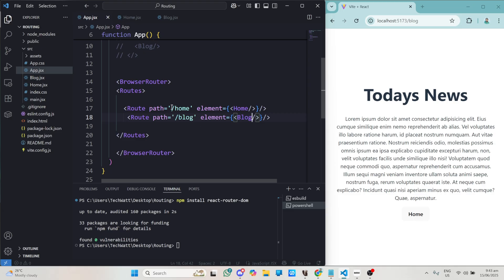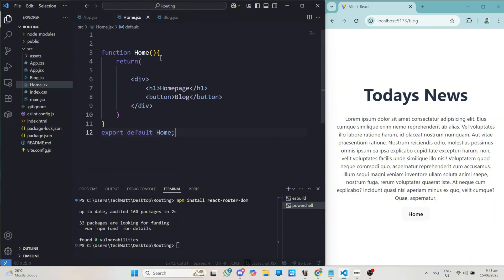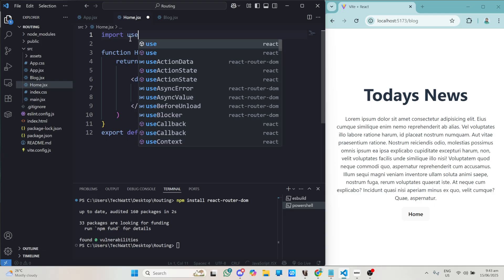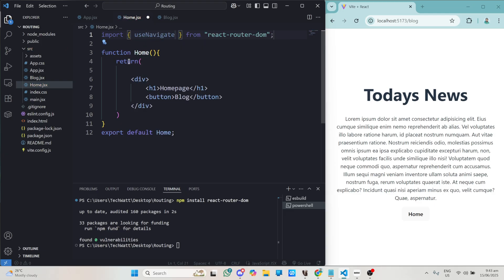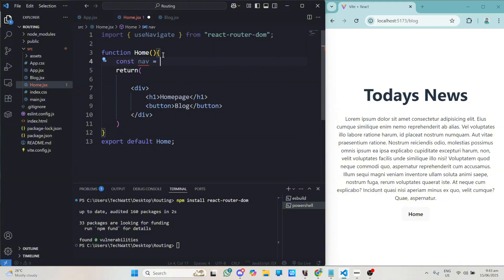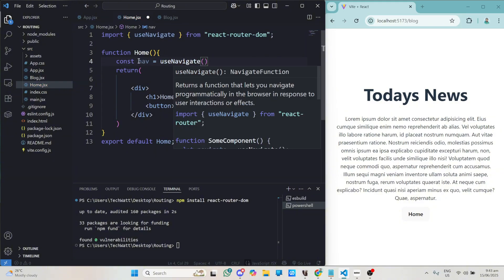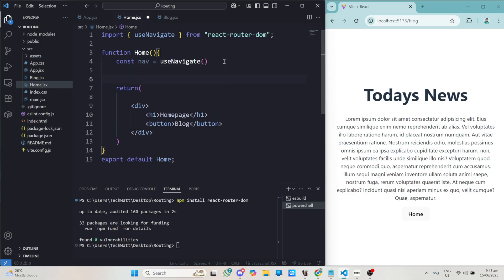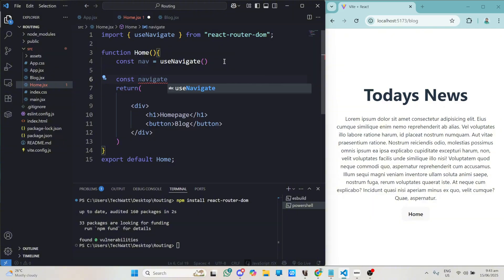Now we need to go into each component and assign functions to the buttons. In the Home component, we import useNavigate from react-router-dom. Inside our function we create a constant called nav equal to useNavigate(). Then we define an arrow function called navigate — when the button calls this function it will perform the routing.